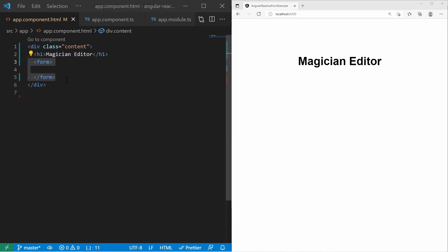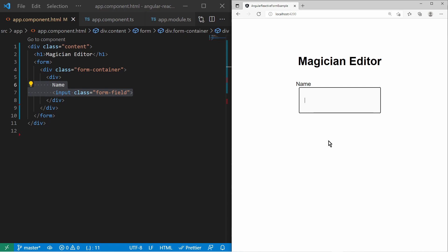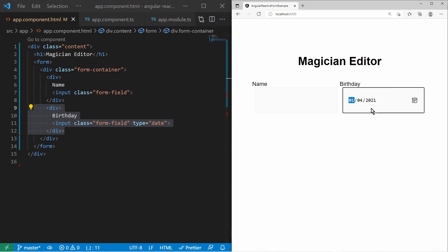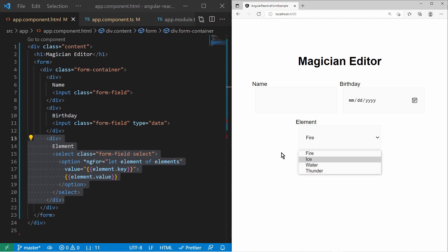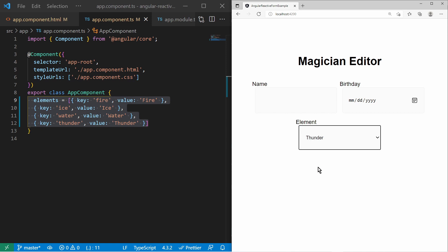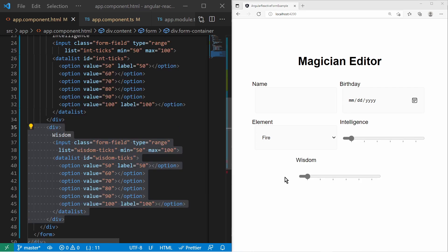At first, we create a form with standard HTML input fields. The first field is a standard input text field for the magician name. We will validate the user input later with standard Angular validators. The second input field is a date picker for the birthday of the magician. We will write our own validator for this input. Also, we create a drop-down select menu for the magician element. The options are provided by the component class. We can only choose from elements such as fire, ice, and so on. Now we add a slider for the intelligence attribute.